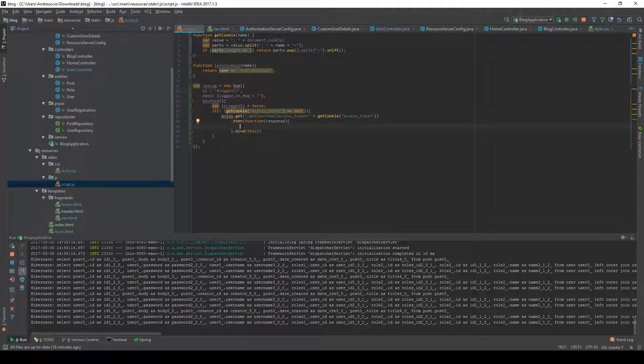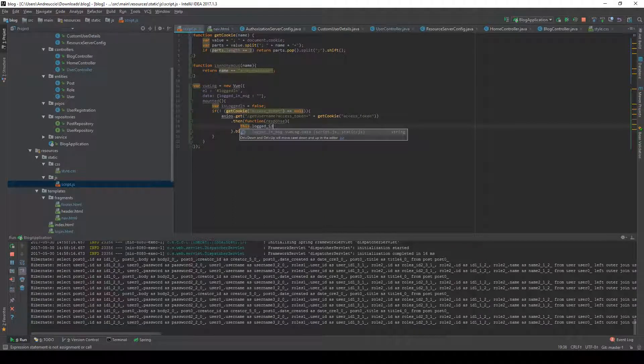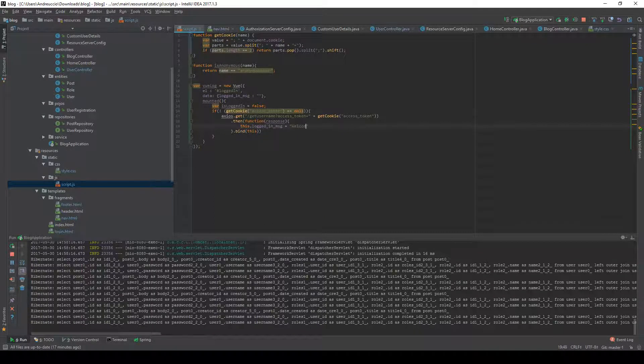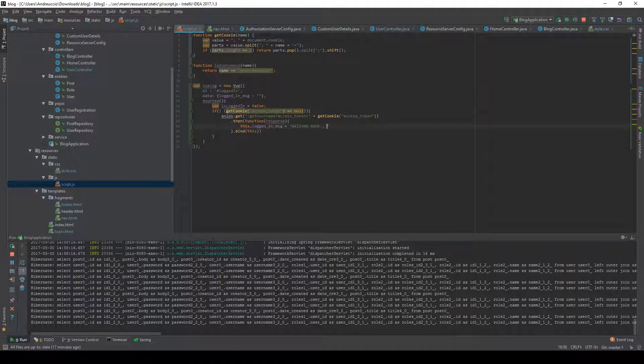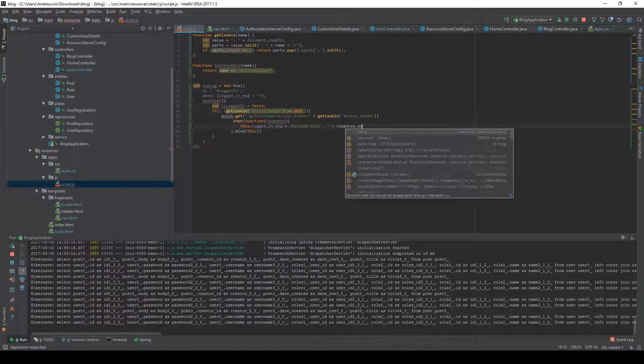What we're going to do is set this.loggedInMsg equal to welcome back and the response.data.